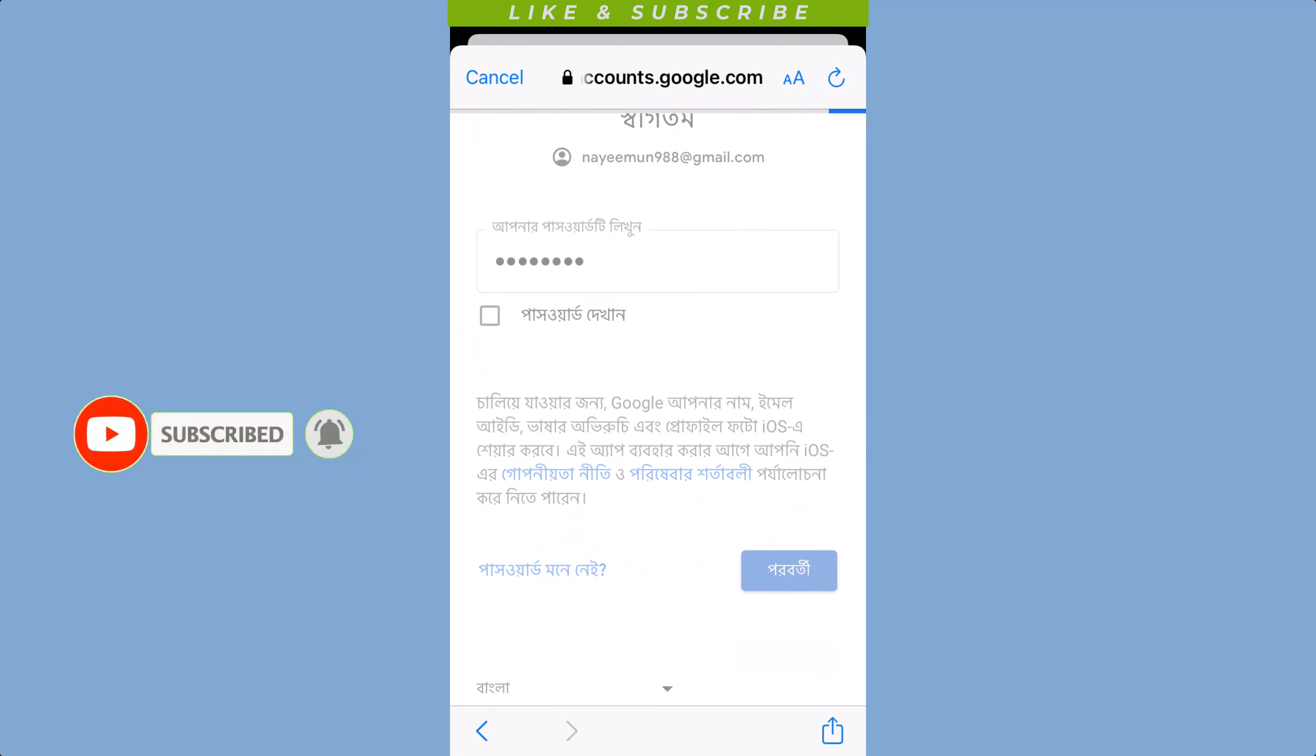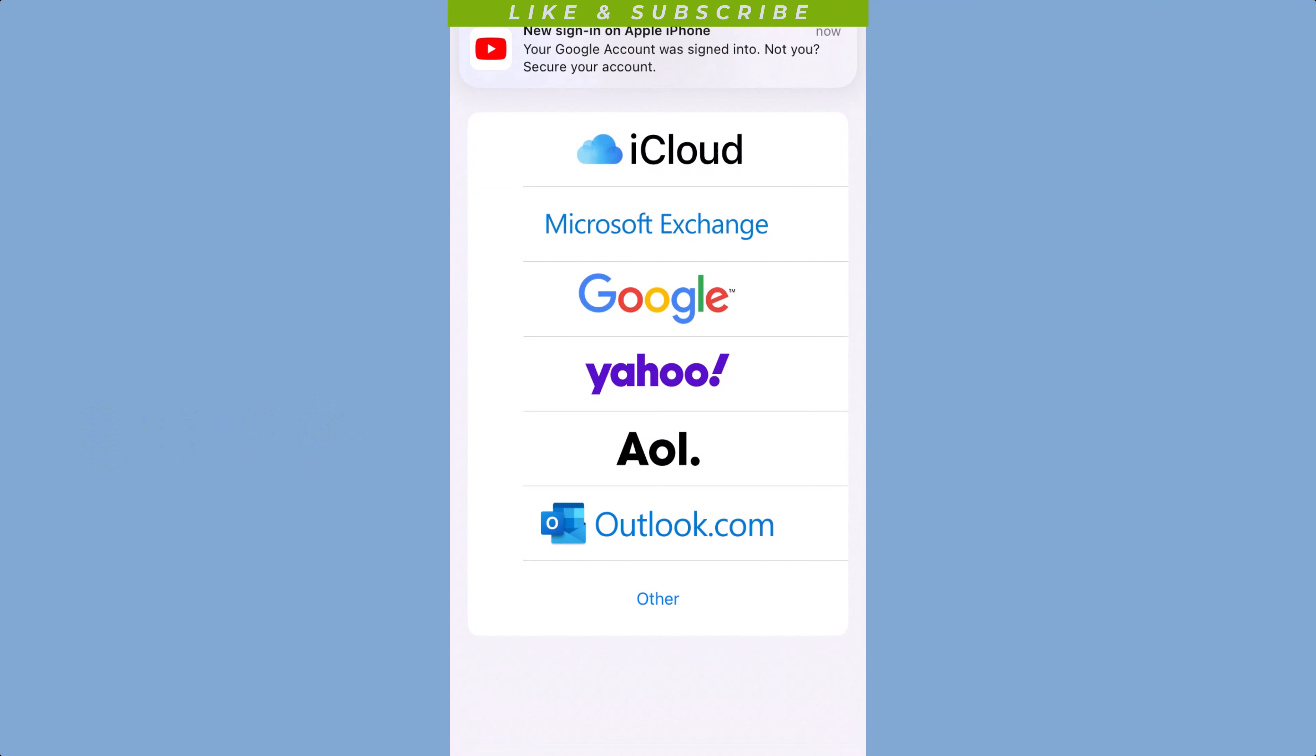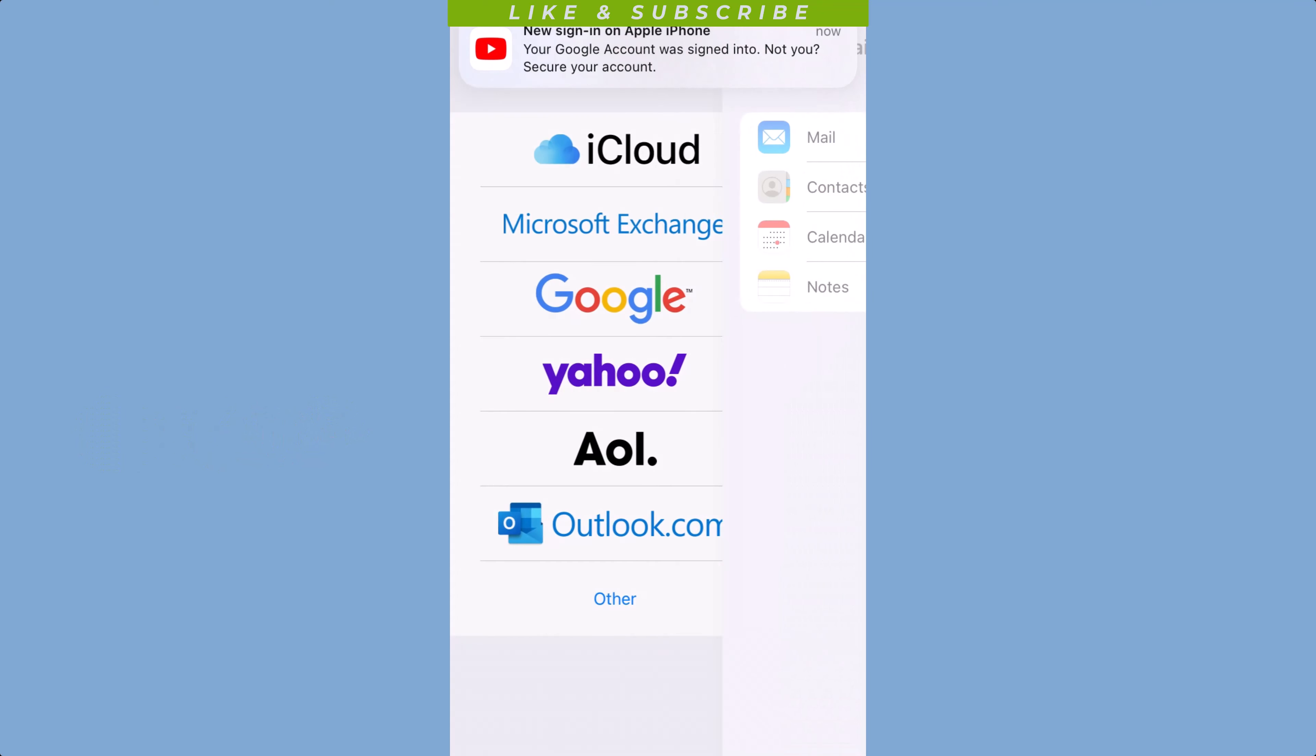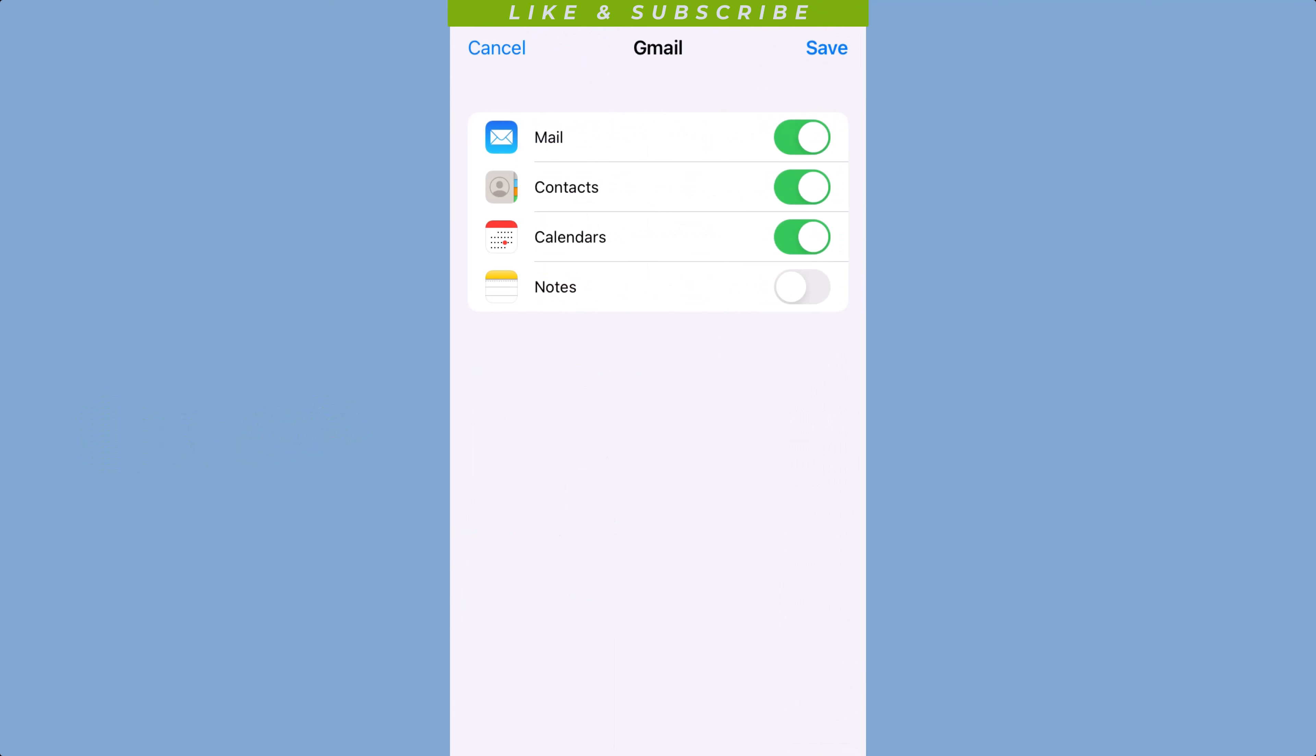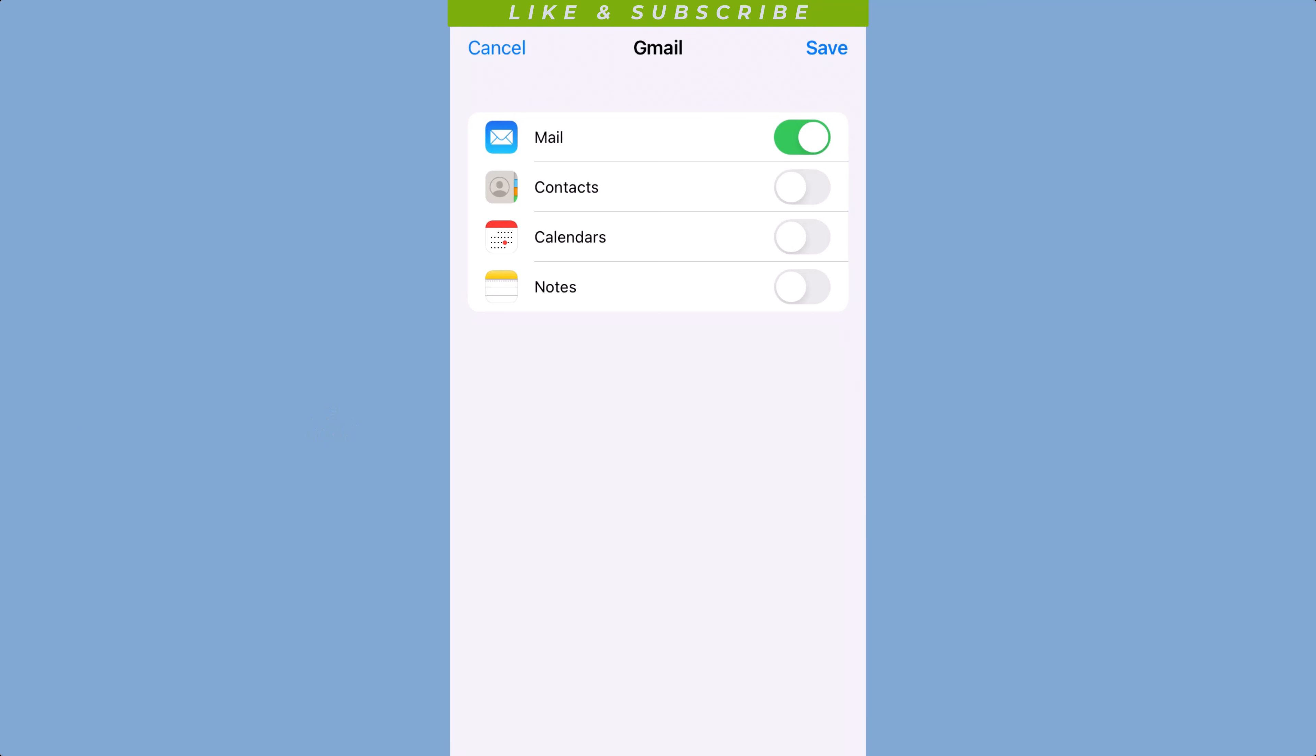Your iPhone will automatically try to configure the settings for your email account. If the settings are correct, your email account will be added to your iPhone and you can start using it immediately. After successfully logging in, tap on Save.